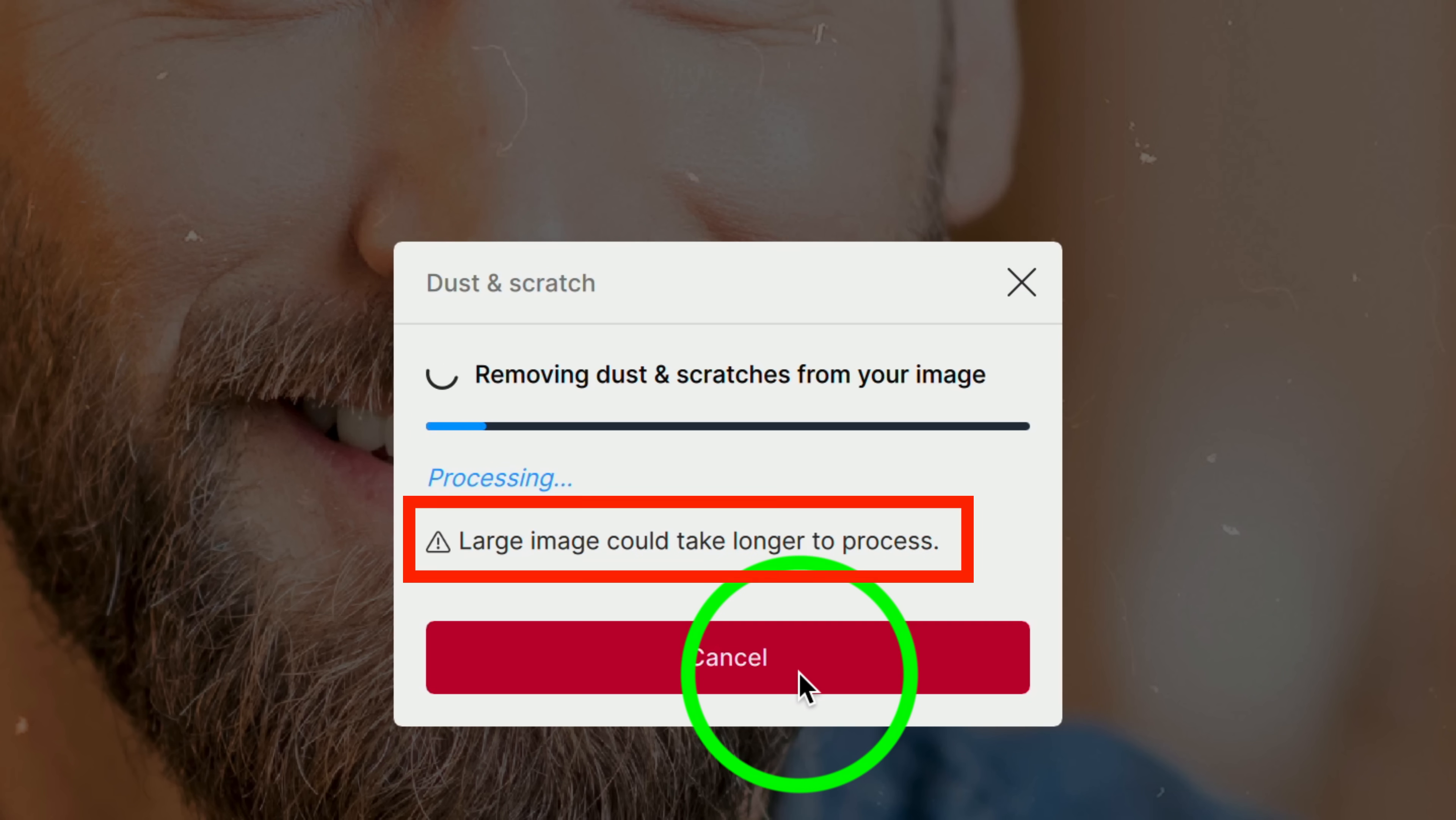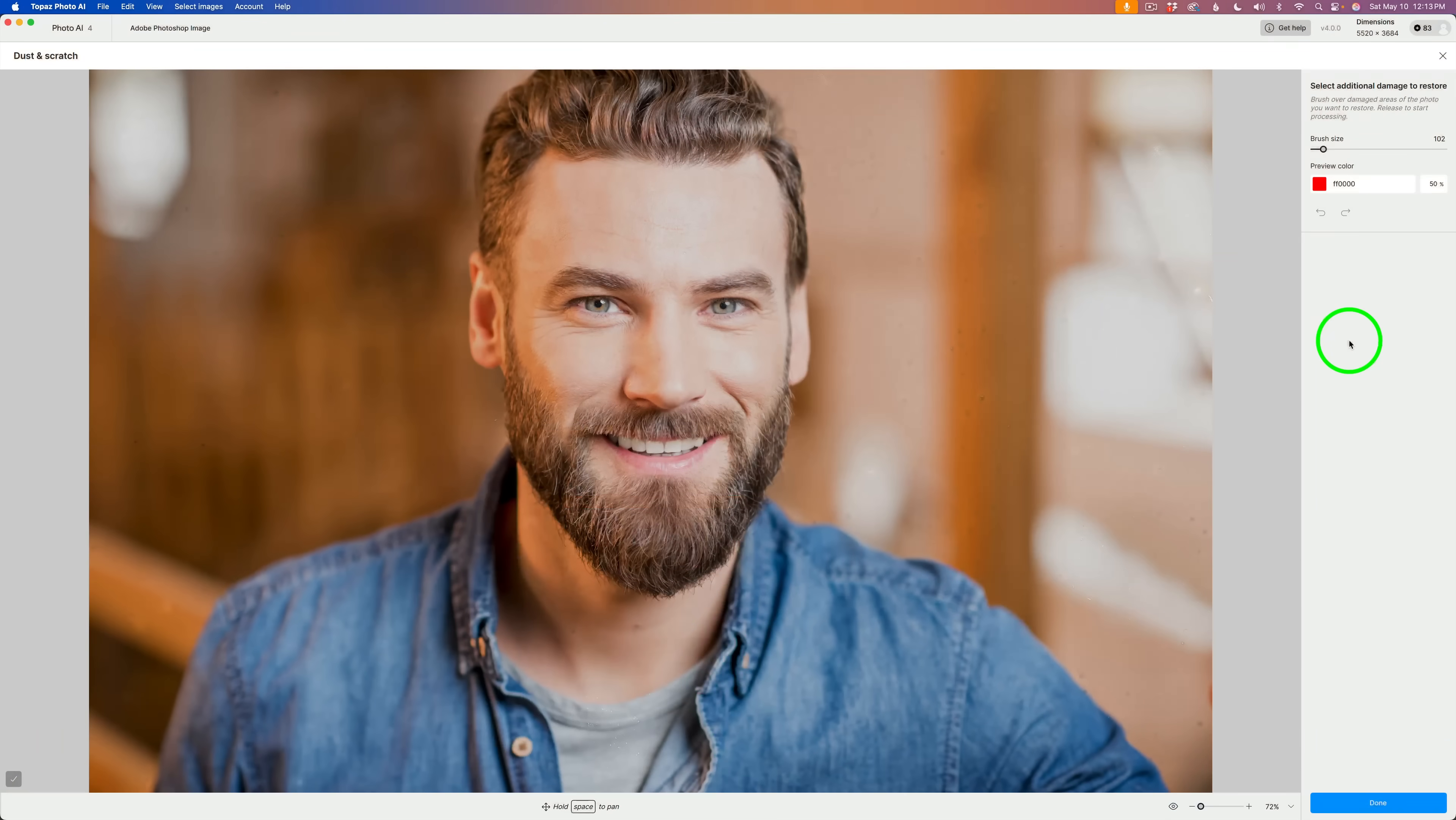And by the way, note it says a large image could take longer to process. So, bear that in mind.